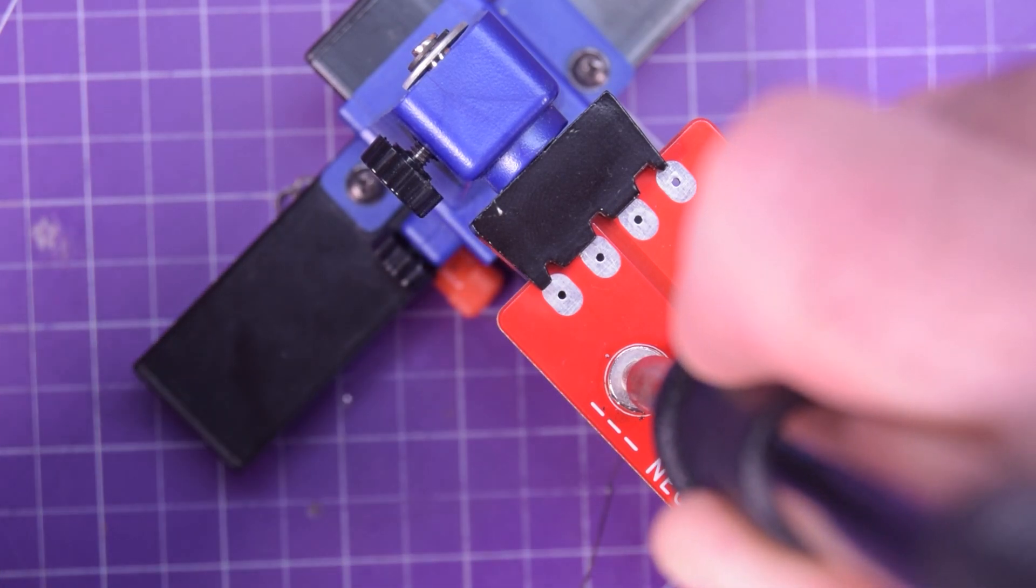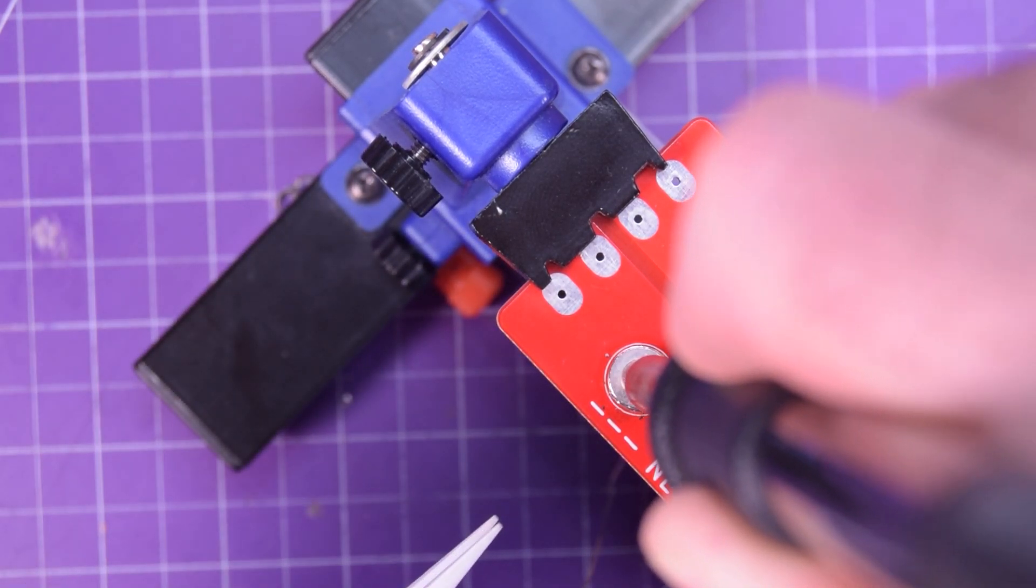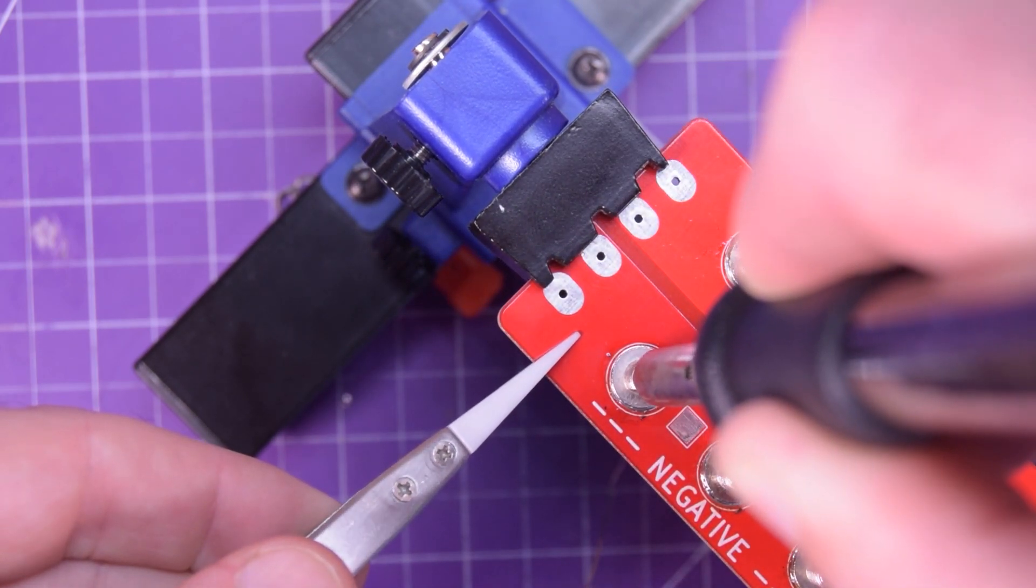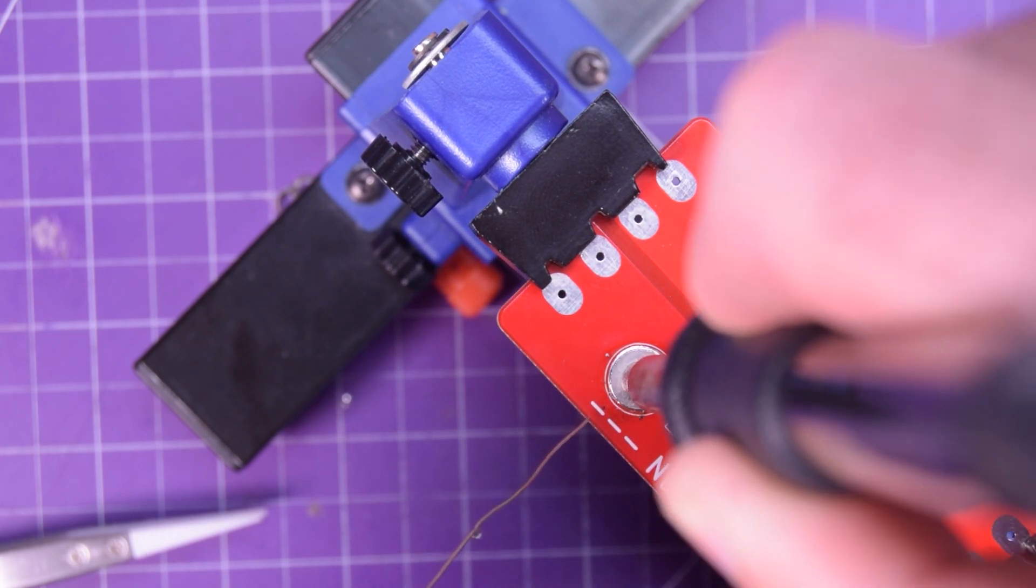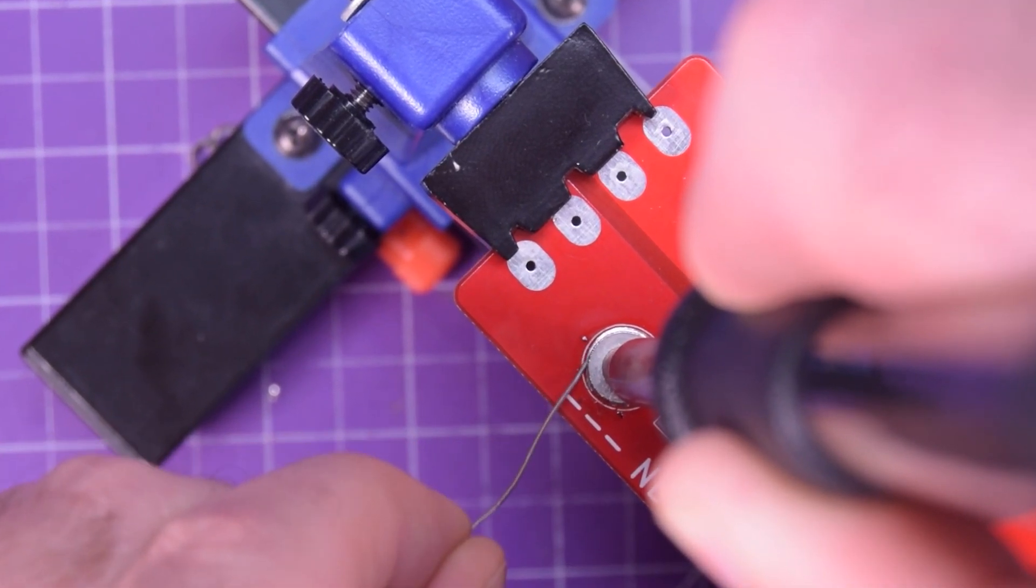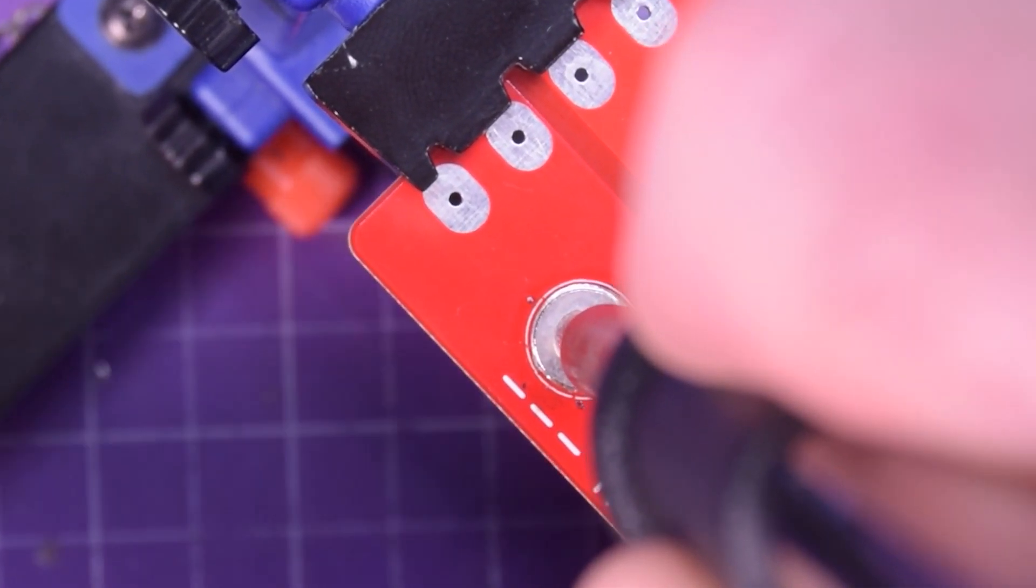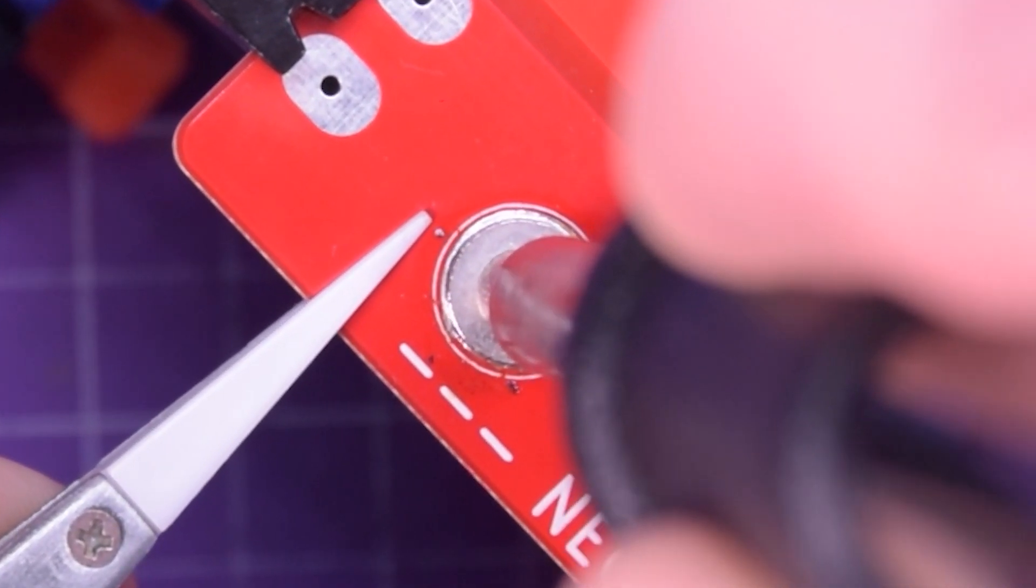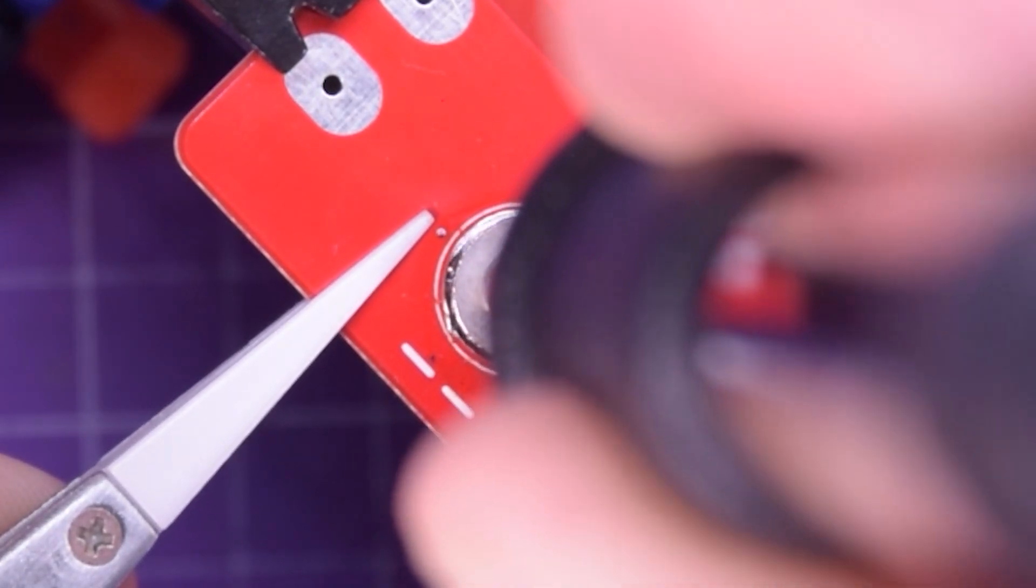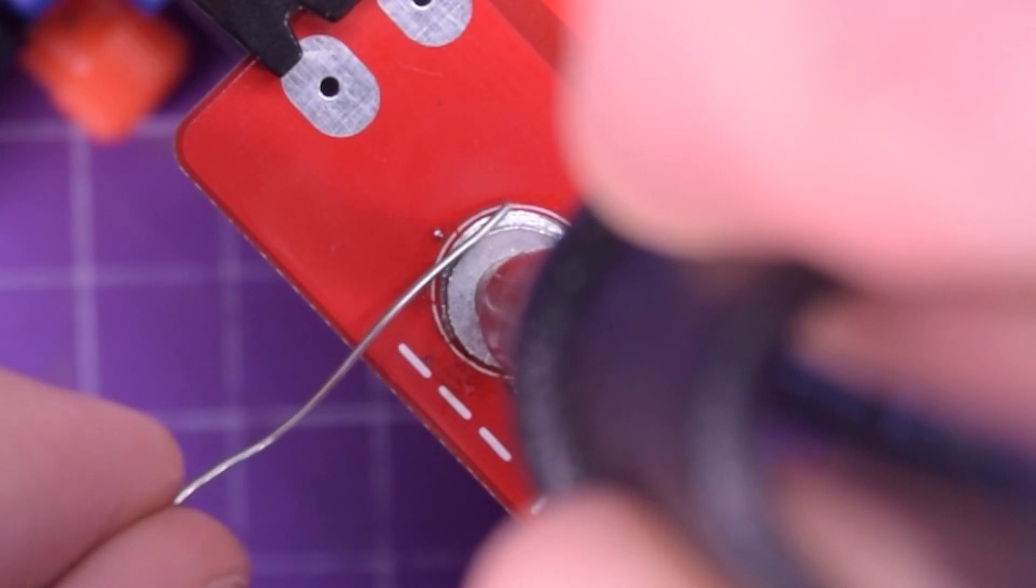Now, obviously, this is a lot easier if you have an iron with a much bigger tip, so that you can actually get a lot more heat through. But it is doable with this 60-watt iron. There we go. So the solder is liquid underneath it now. There we go.